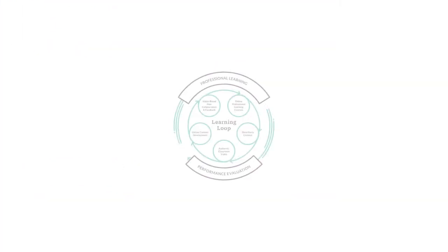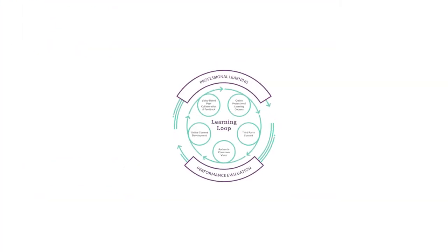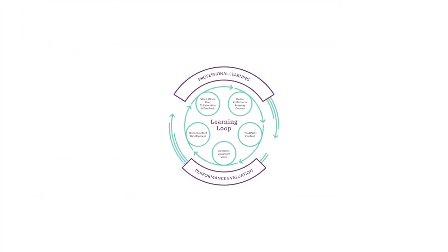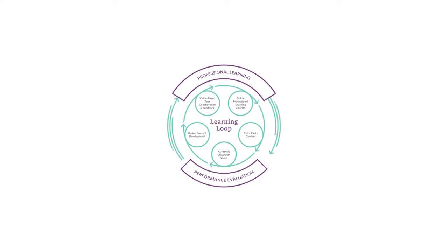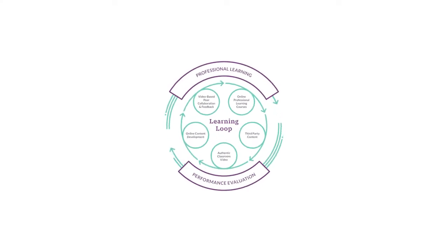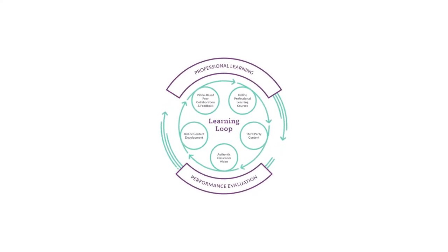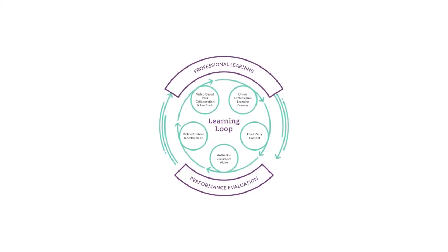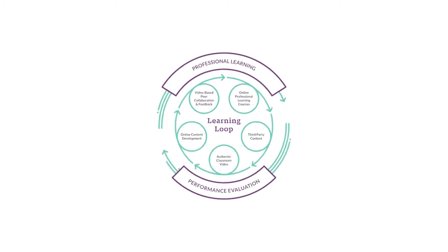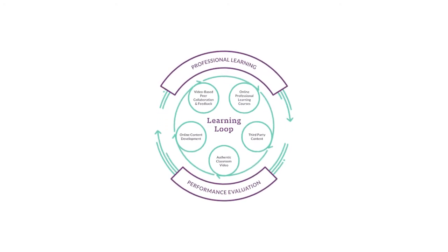If you're using Frontline's employee evaluation management, you can link evaluation outcomes to learning activities in professional learning management to ensure evaluation leads to growth.